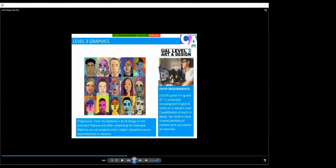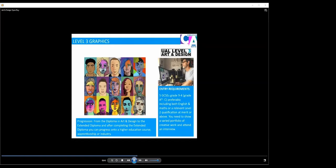Moving on to Level 3 Graphics. We're looking for five GCSEs at Grade 9 to 4, preferably including English and Maths, or the Level 2 equivalent at Merit or above. You will need to show a portfolio for interview. With Graphics, we're looking for creativity, drawings, research, annotations, outcomes, showing who you are as a creative individual. Progression from this course: from your year one in the Diploma, you can progress onto the Extended Diploma second year, and then onto higher education courses, apprenticeships, or industry.